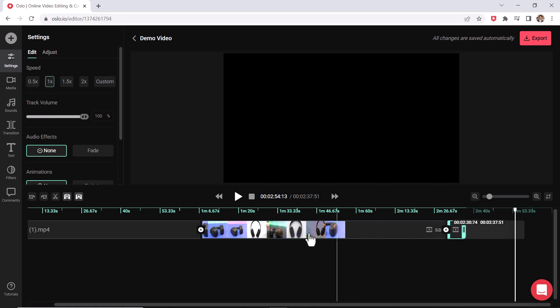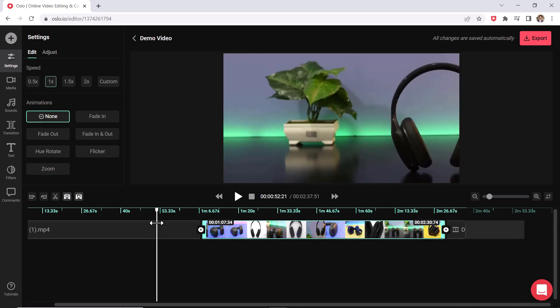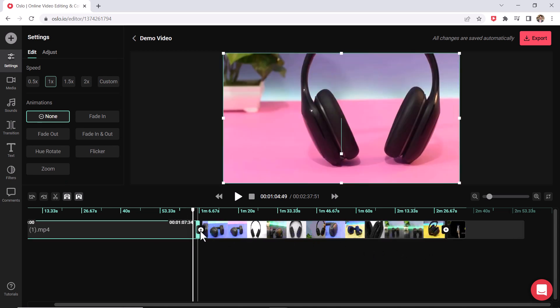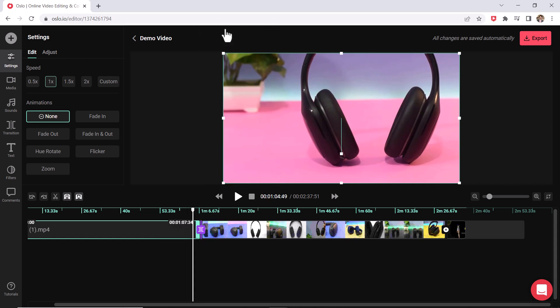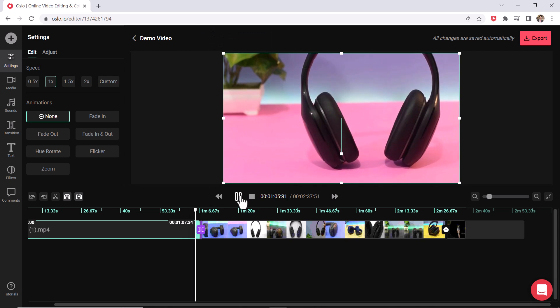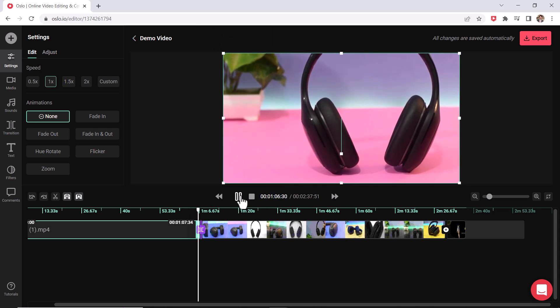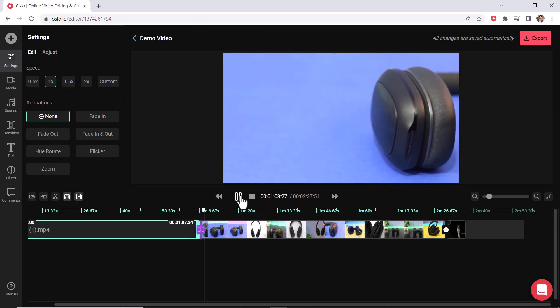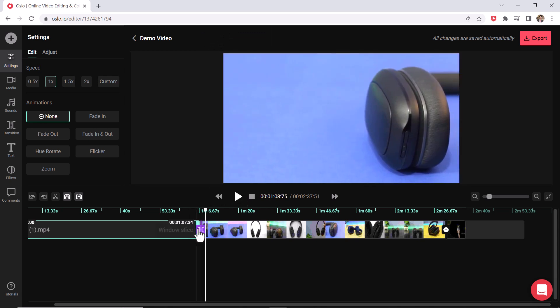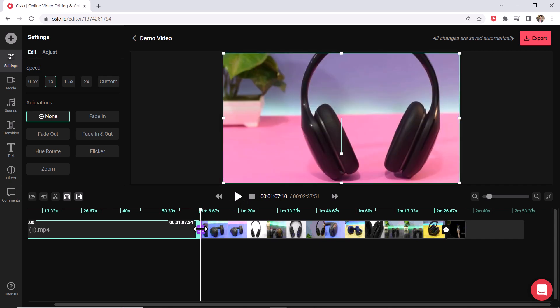Now let me show you transitions quickly between each clip. If you press this plus sign, you have lots of different transitions options here. So for example, if you press play now, it kind of has a different look to it. So these transitions are really useful.